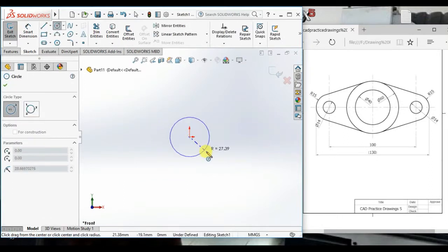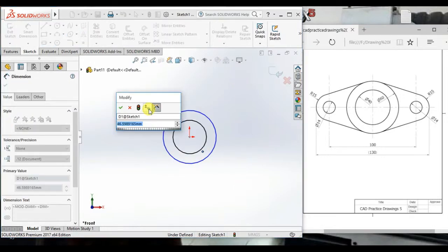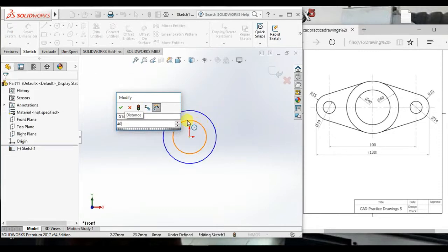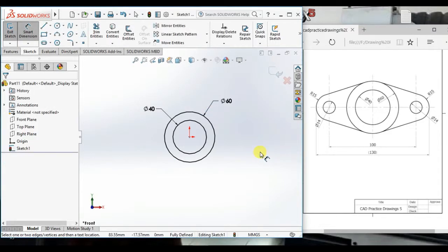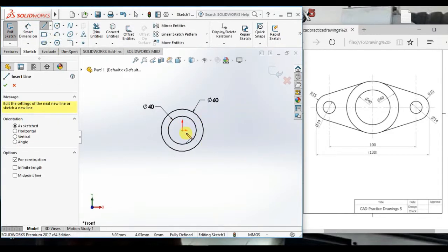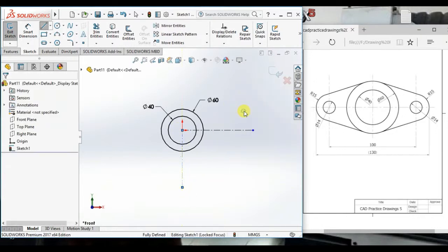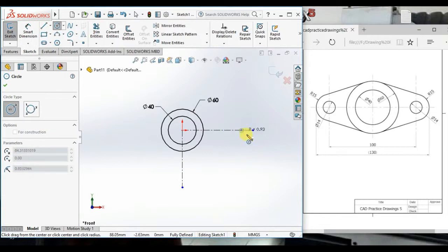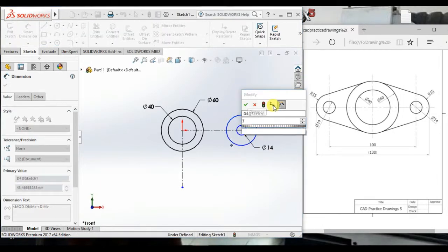Now, create two circles from origin and give the diameter 14 and 16. Now create a center line — one horizontal and one vertical. Now create two more circles here, giving the diameter 14 and here 13.